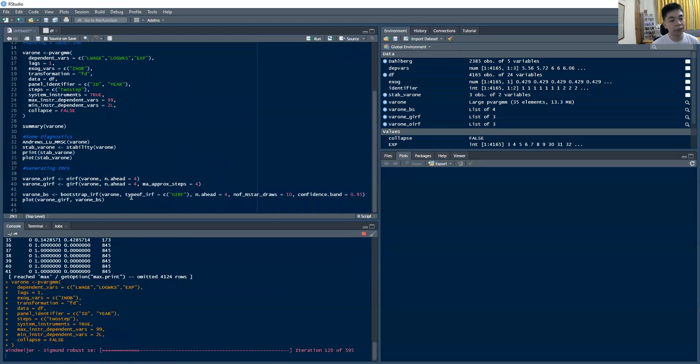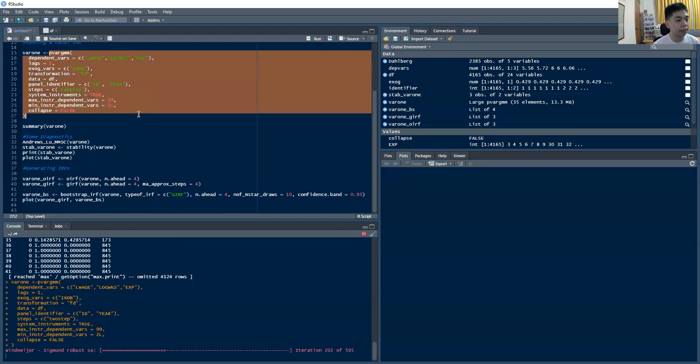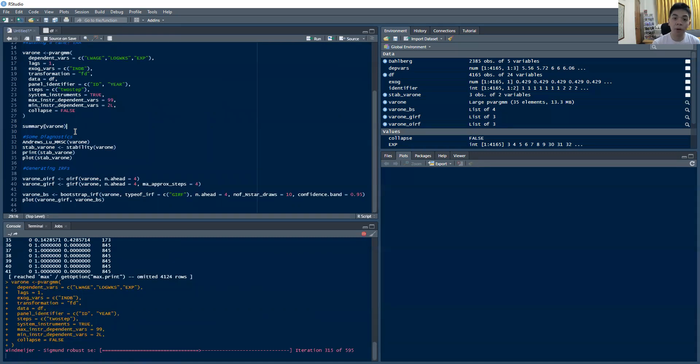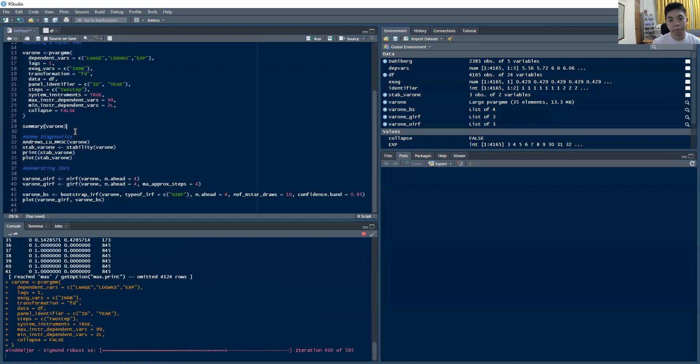So once this runs, what we can do is we can summarize the results using this summary command, which we just type summary. And then remember, we put this entire var in an object called var1. So if we summarize those results, we should be able to get the results of the panel var. So the iteration is just almost done. We're just about 100 to go until that iteration is done.